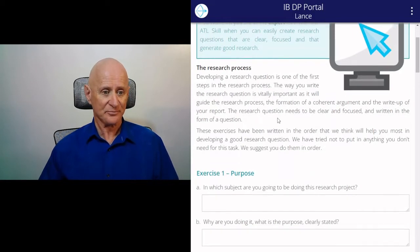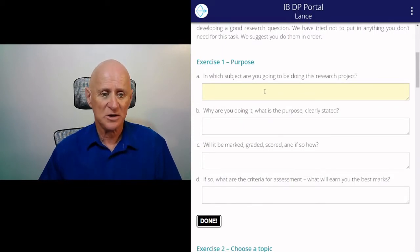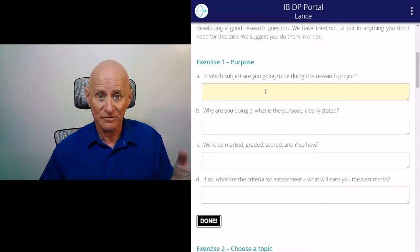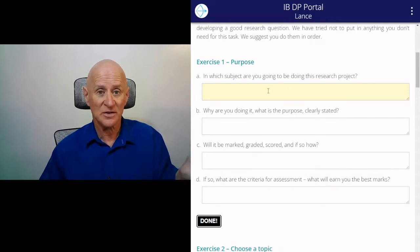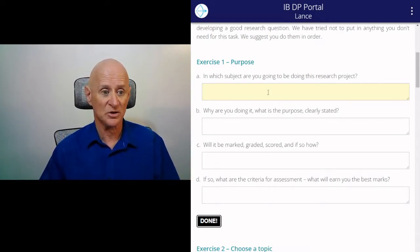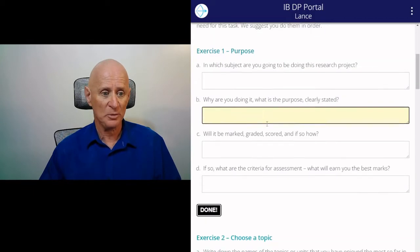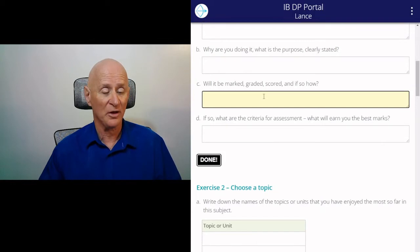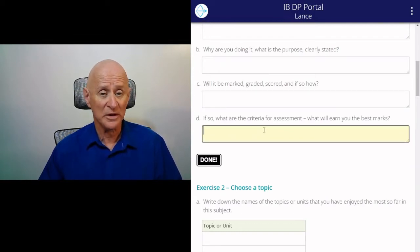Your research question is very important. First, you've got to start by thinking about which subject you're going to be doing this research project in. You have to have a research project imminently in front of you — like the personal project, the extended essay, or some other science or subject-based research project. Write in the subject, why you're doing it, what the purpose is, whether it will be marked, graded, and scored, and if so, what are the criteria for assessment. Finding out the criteria will inform the entire project.